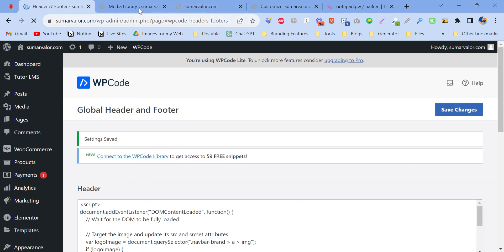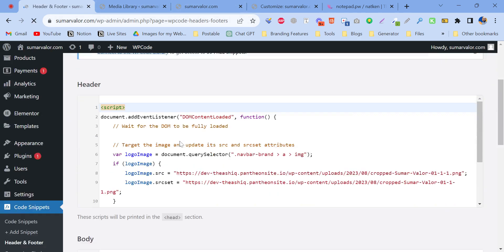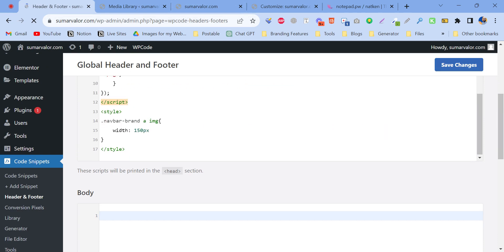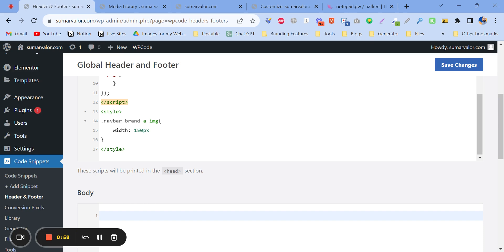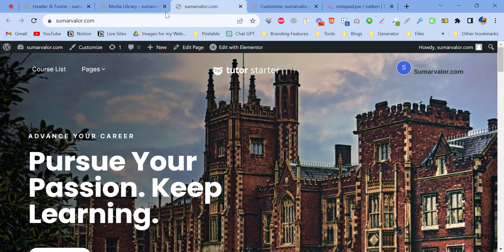So when you just paste it, let's click on Save Changes. Here we need to give the logo width. Now if I just refresh the page.